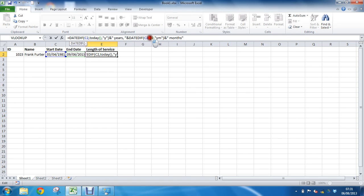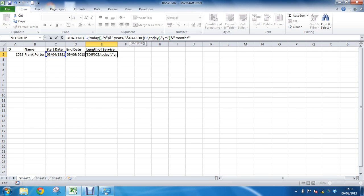Trying to figure out how long between that start date and today's date. And using that TODAY function instead of D2, we have that dynamic nature. That's always going to change in this scenario, month by month.